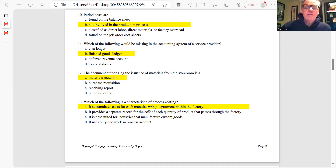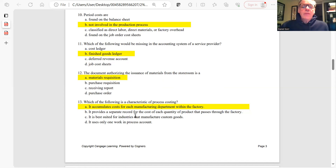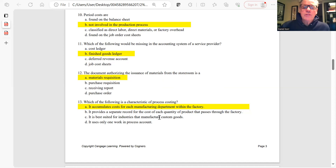Question 13: Which of the following is characteristic of process costing? It accumulates costs for each manufacturing department within the factory — that is the definition of process costing. The other options are more characteristic of job order costing.